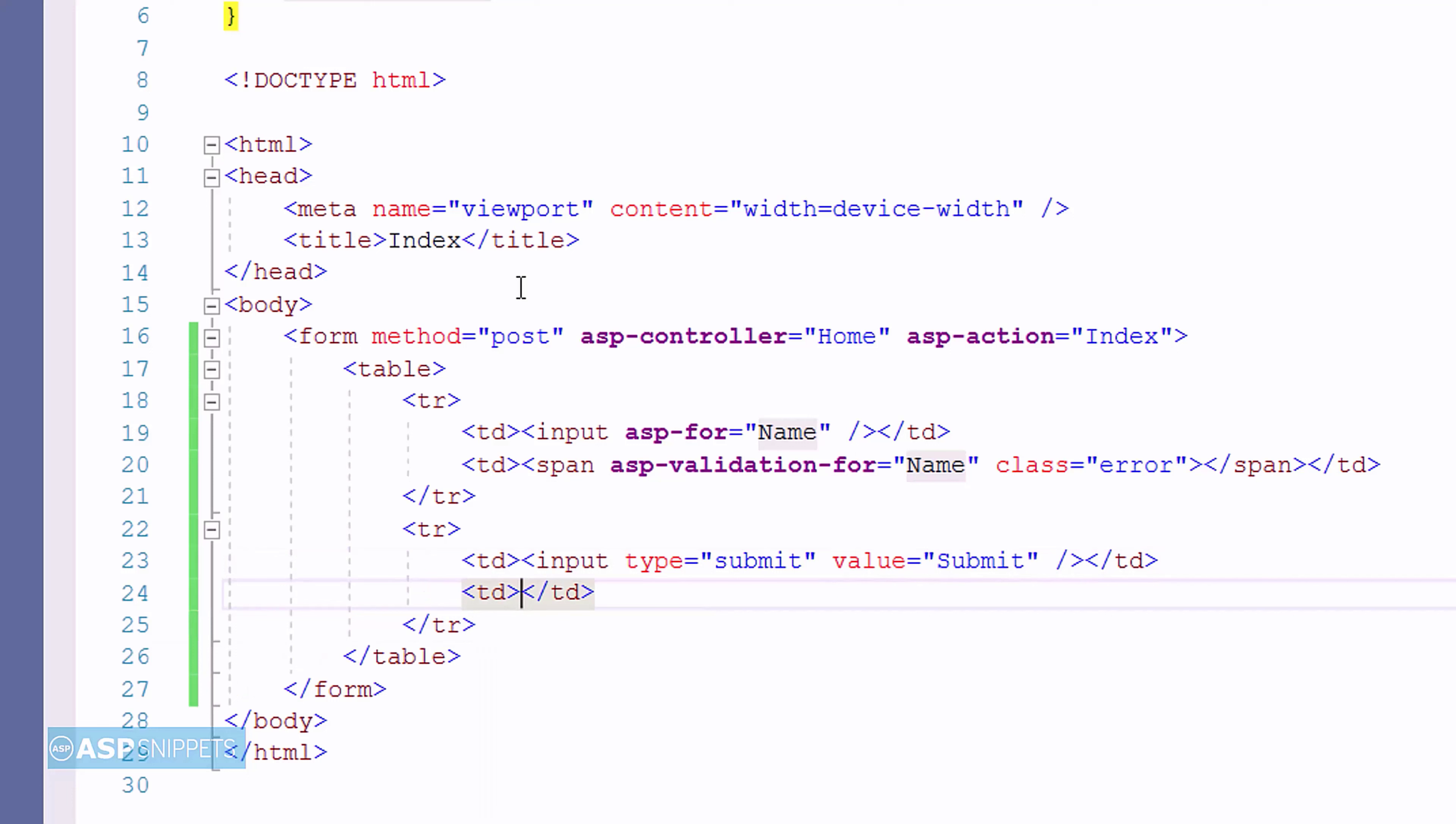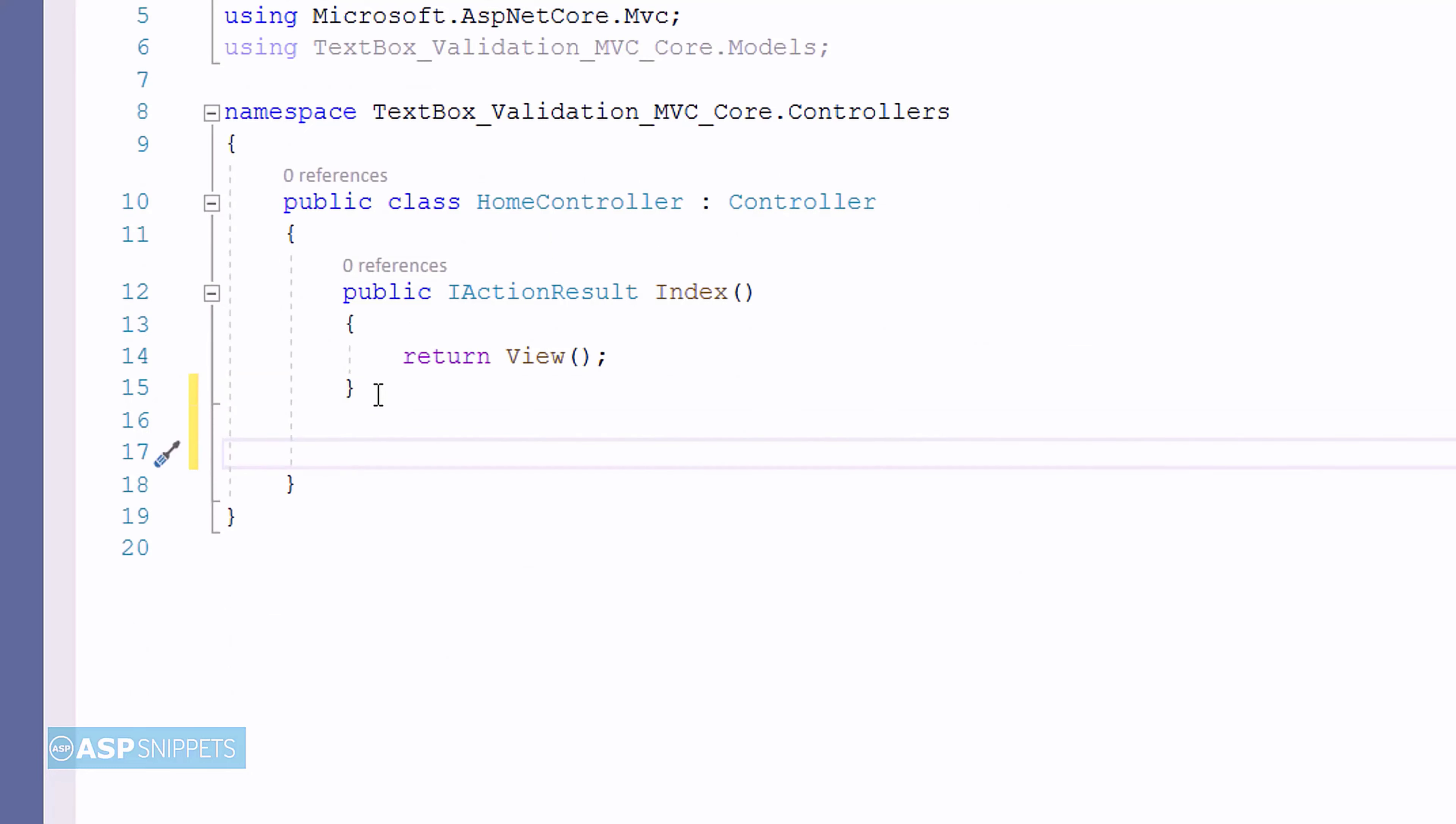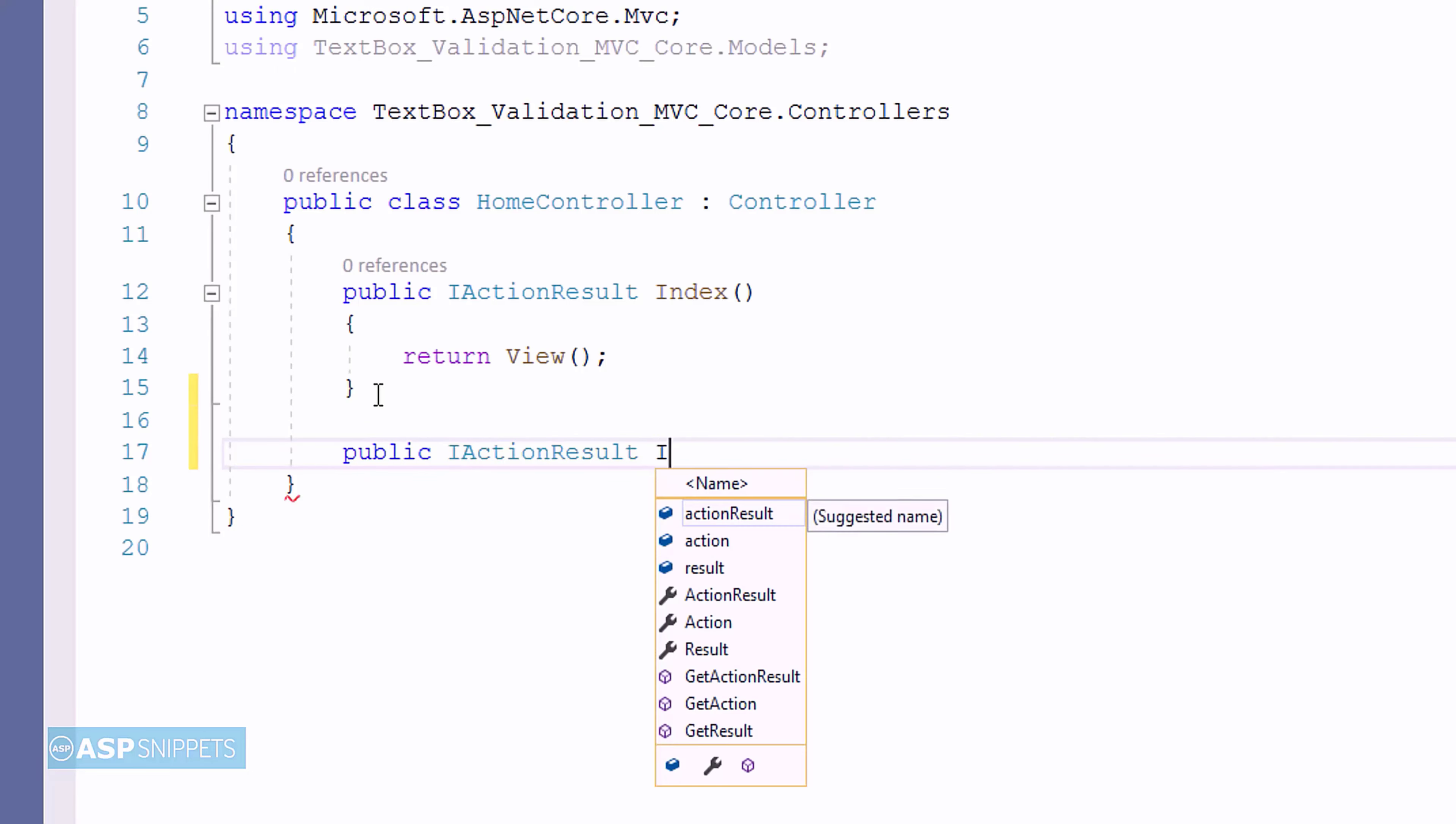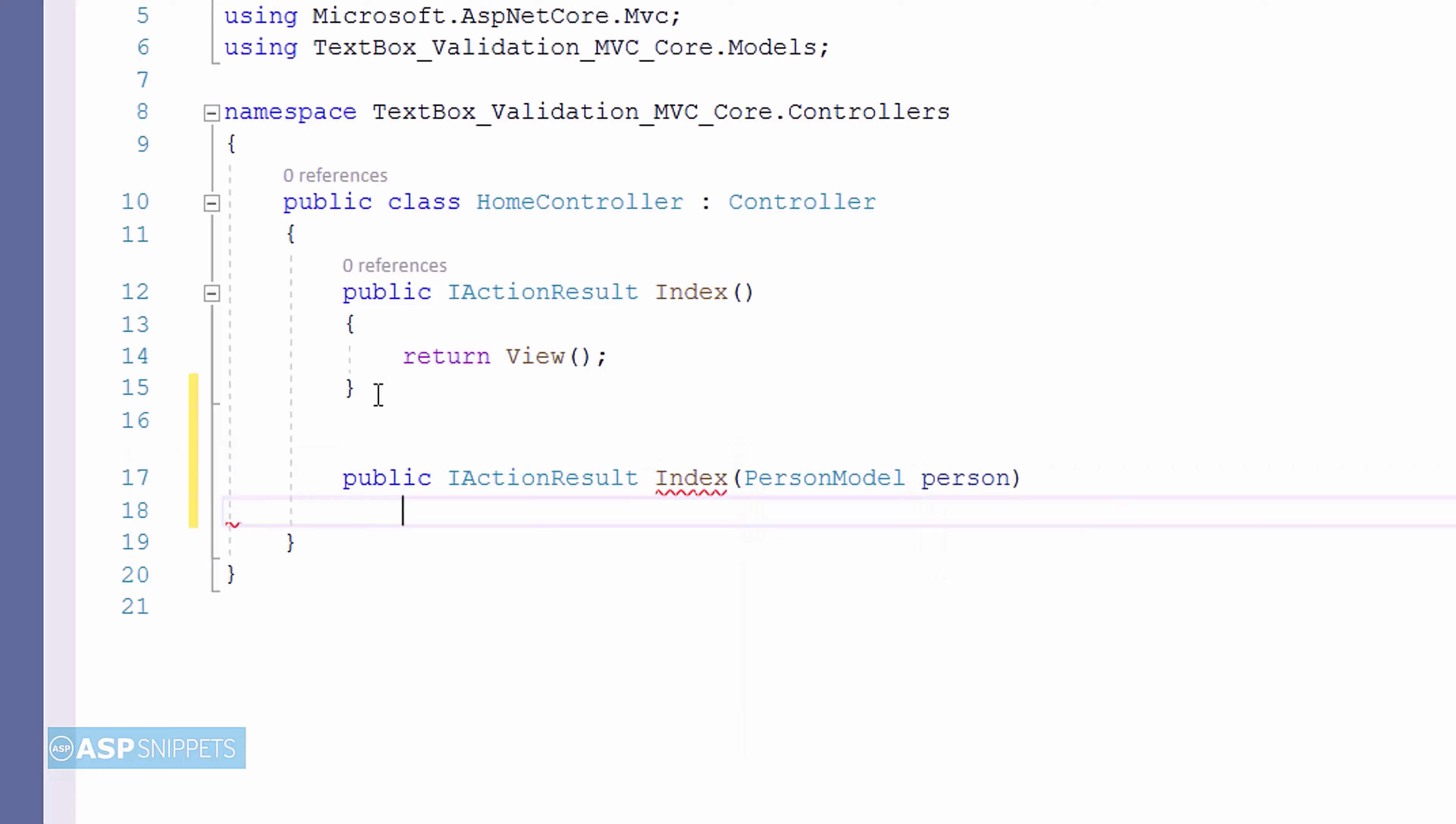Now, let's move to the controller. Inside the controller, now I am adding an action result method for handling post call. The reason is that I will be submitting a form. So, that form will be submitted to this particular method. I am naming it as index and I am passing the person model class object as parameter.